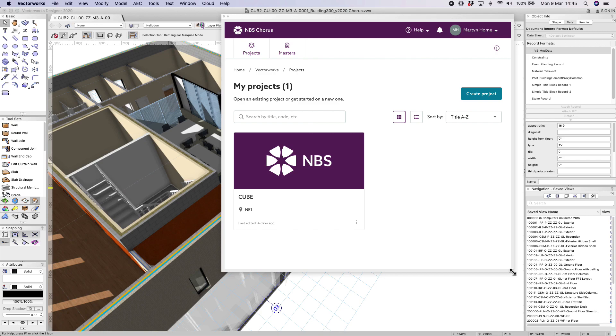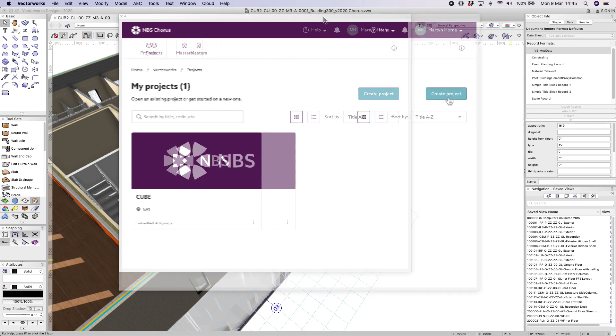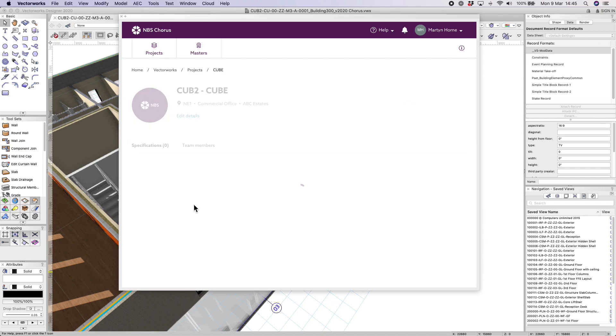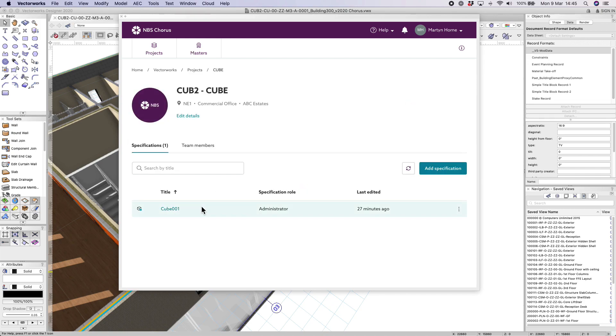If this is your first time using MBS Chorus then you can create a project and once within the project you will see all of the specifications related to that project. If there are no specifications simply choose the add specification button.